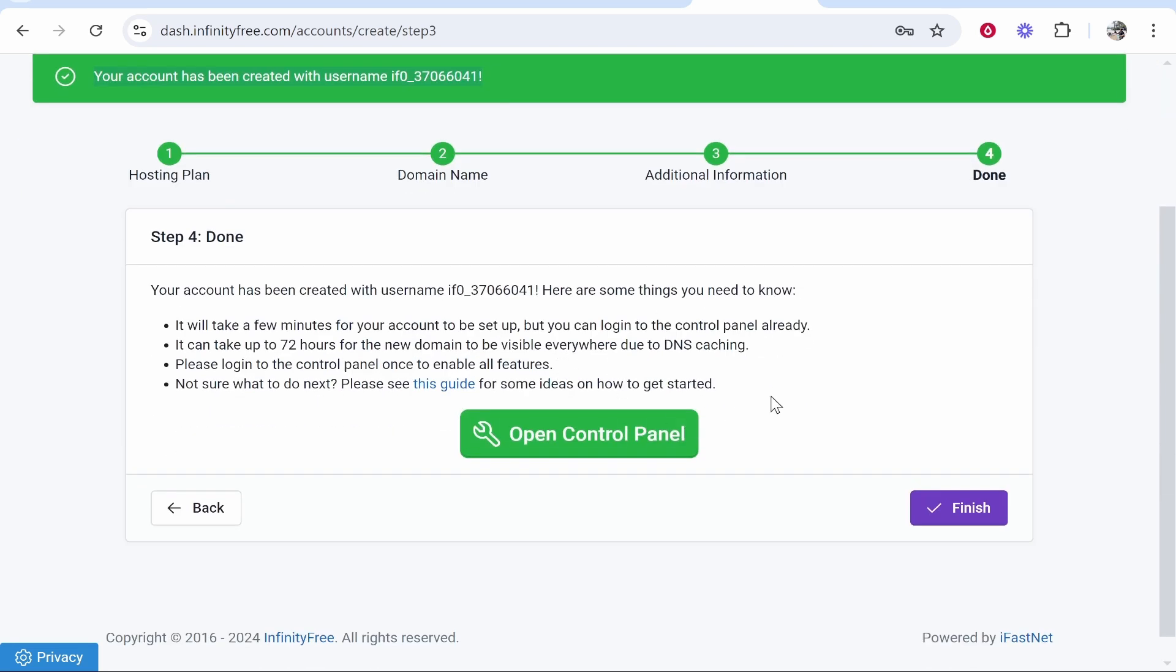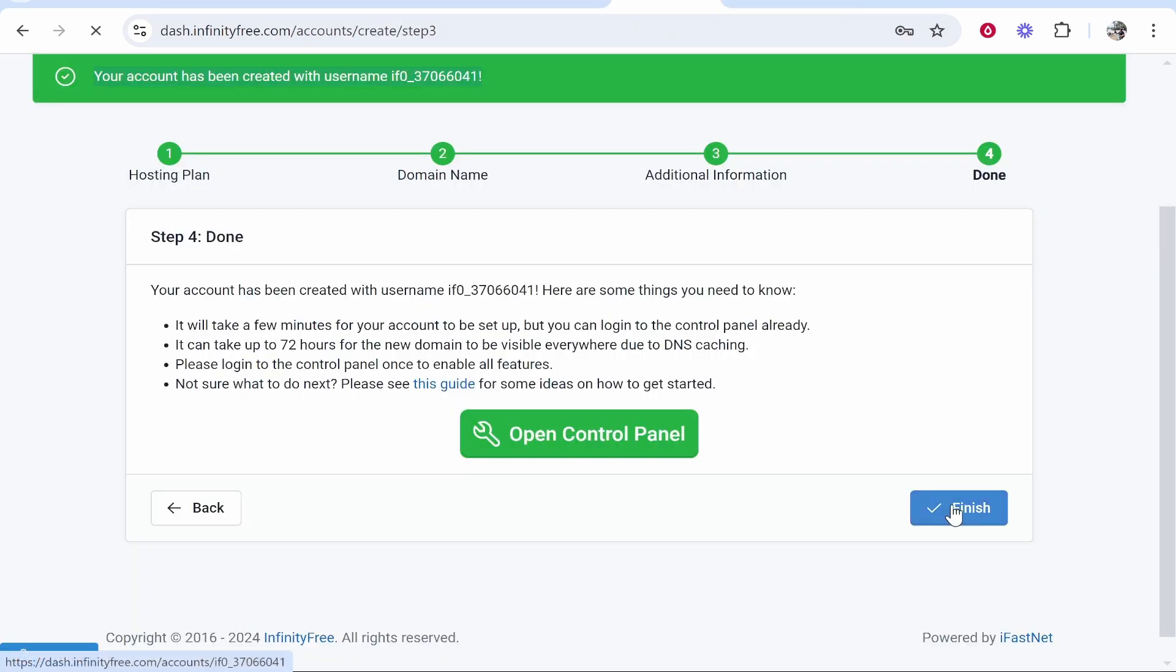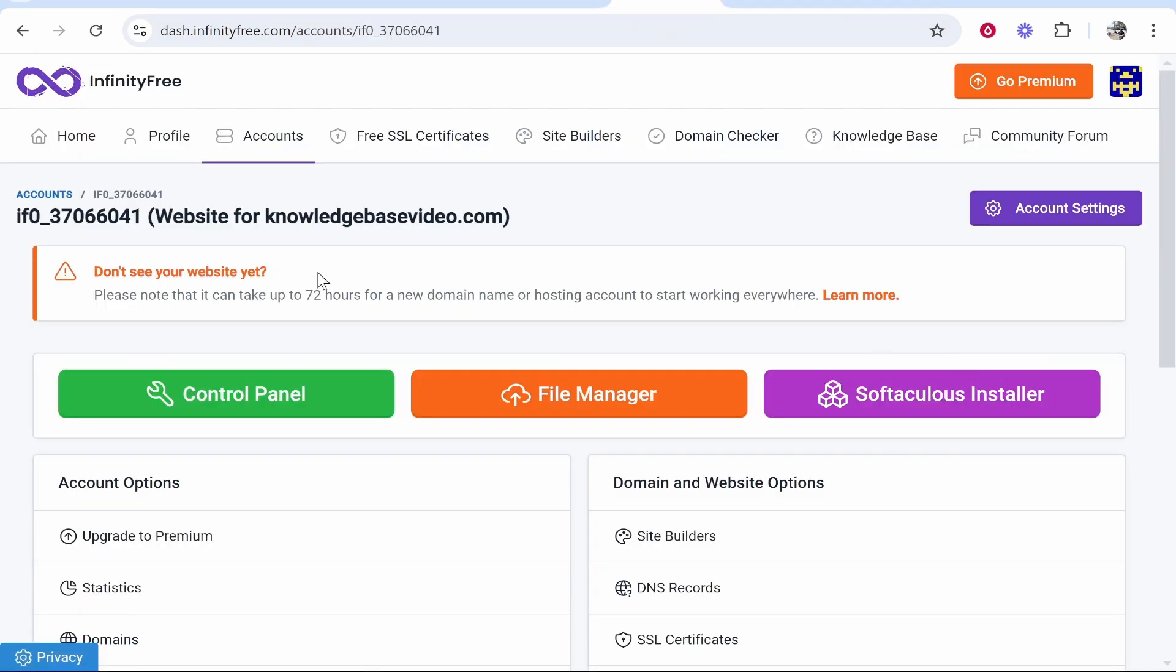Now what I would recommend you do is open the control panel and also click finish. Now if you click on finish it's going to bring you to this message and it will say if you can't see your website, if it's not up and running, it may take 72 hours for your domain name to start working. There's nothing you can do to speed this up. This will take as long as it needs to take. It's based on the domain name servers so you can't really hurry this up, you just got to wait.